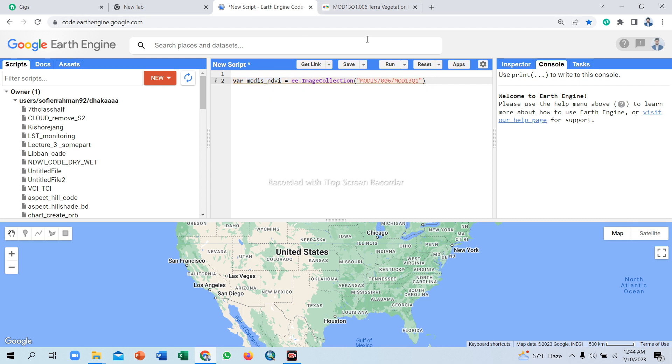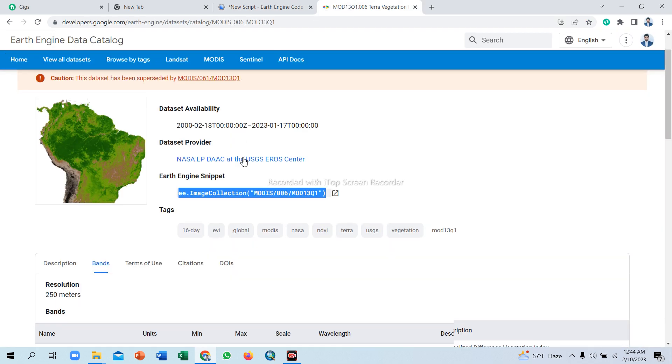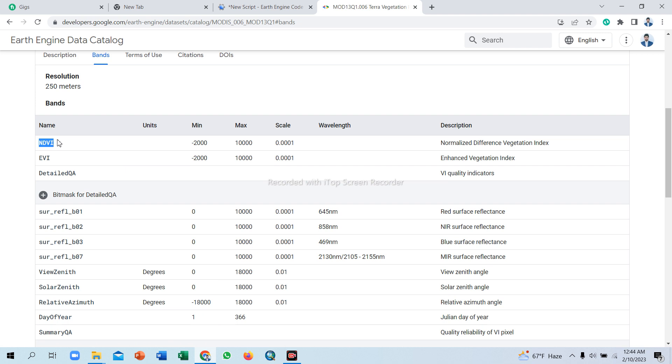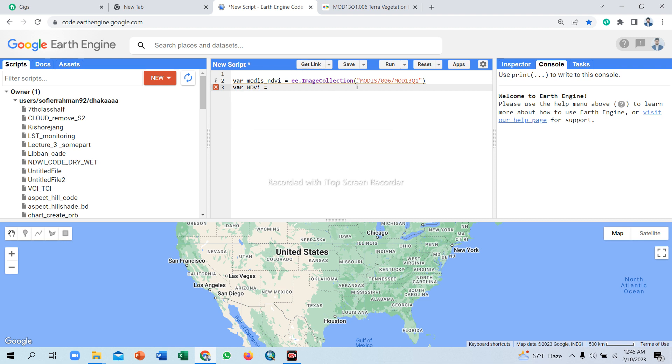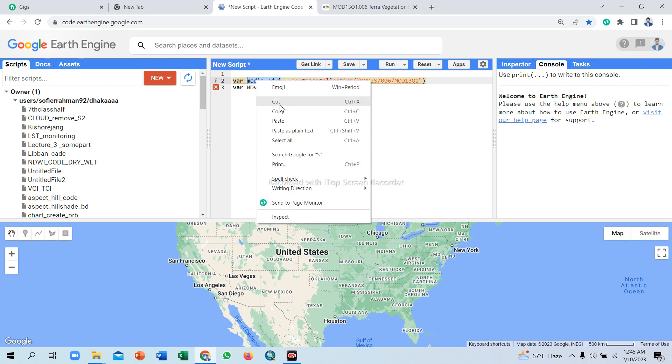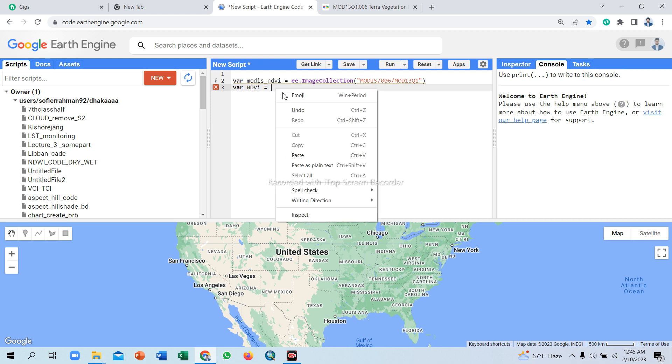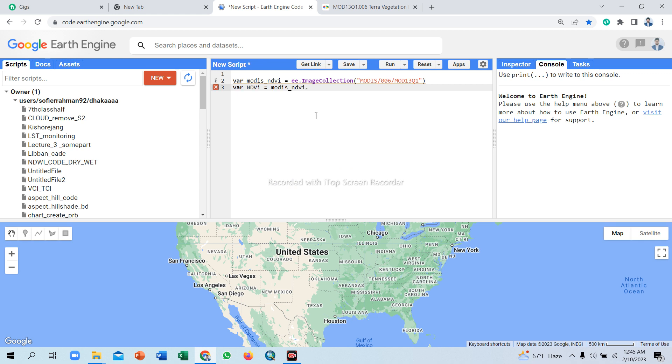This dataset is stored under the variable name modis_ndvi. Now we select one band. MODIS dataset provides two bands: NDVI and EVI. NDVI is Normalized Difference Vegetation Index, EVI is Enhanced Vegetation Index. We simply copy this band and select here.